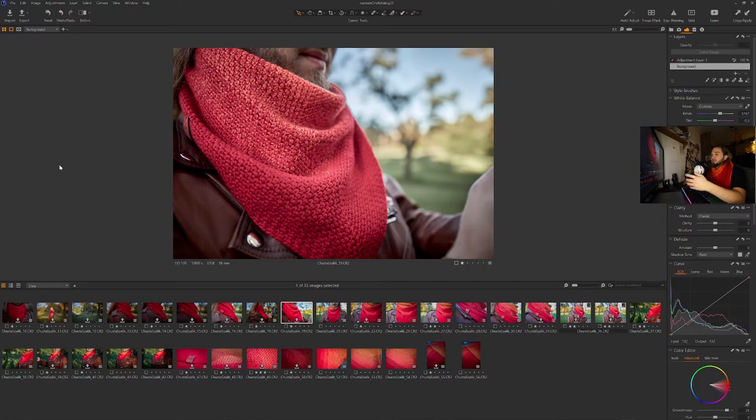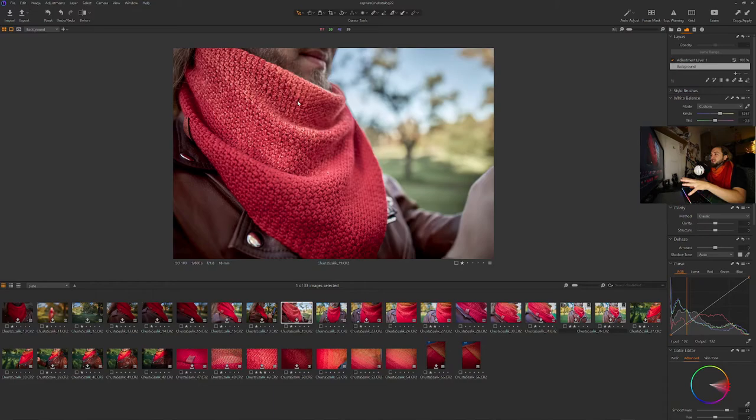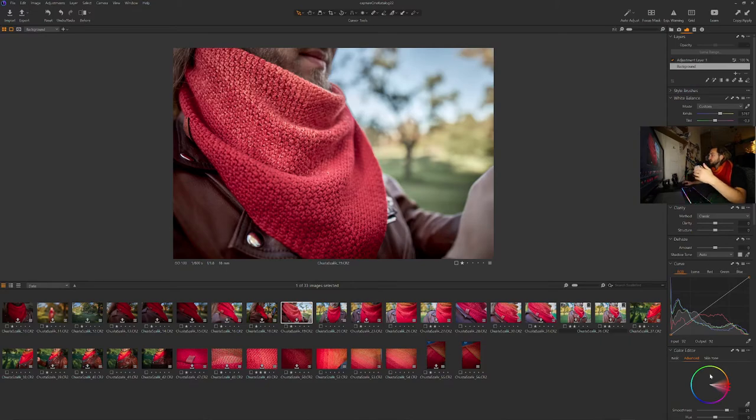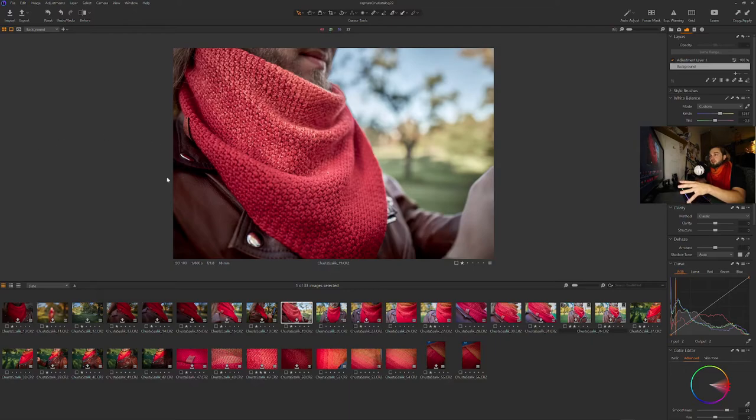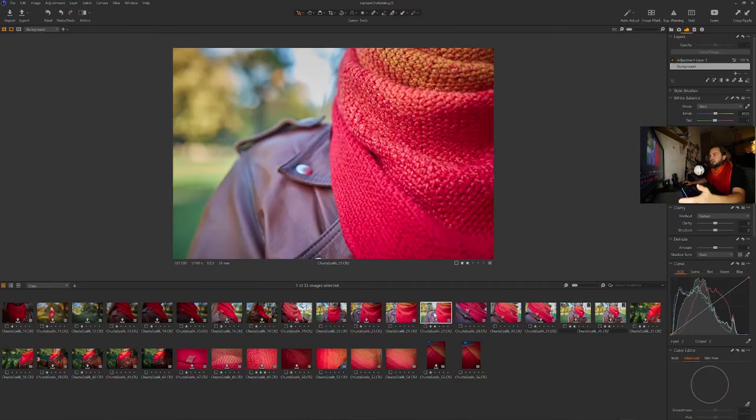But this is of course... You can always remove the curve changes, the color changes. Like... Leave what you want. This is always only the start point, the presets. And... I think that's all.